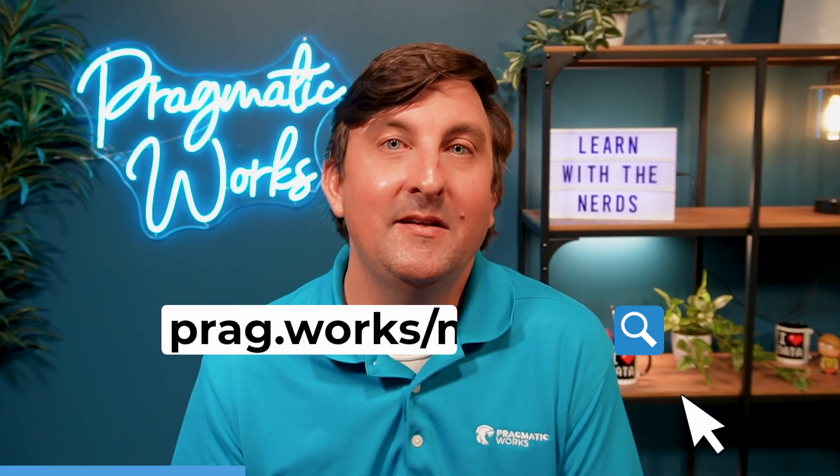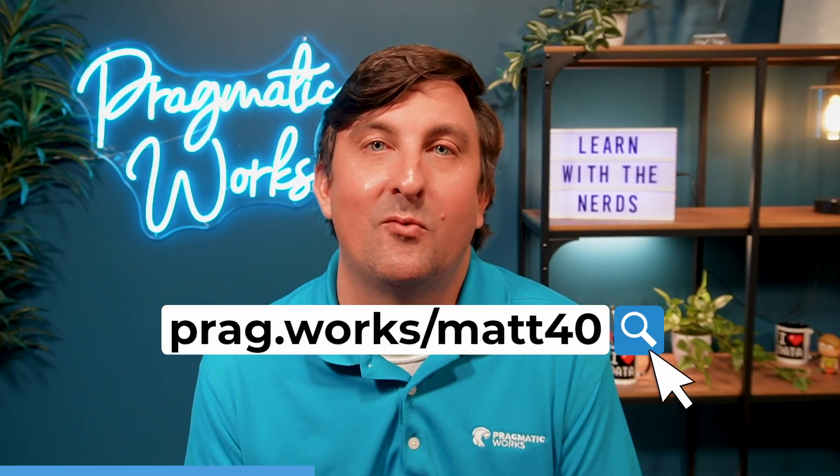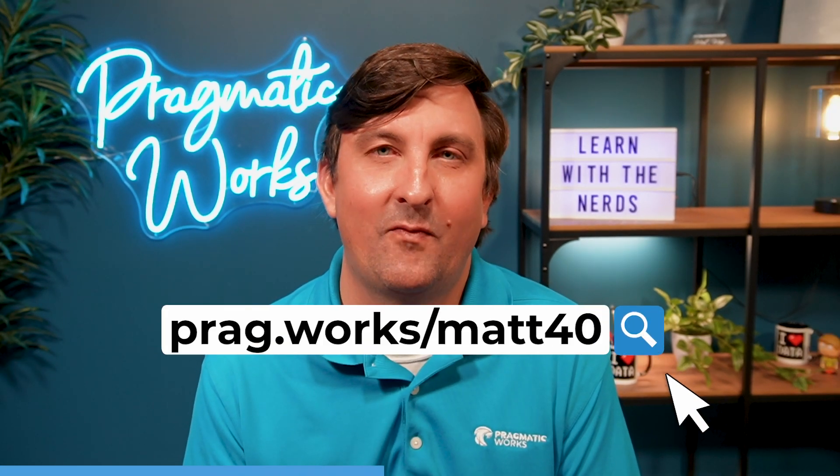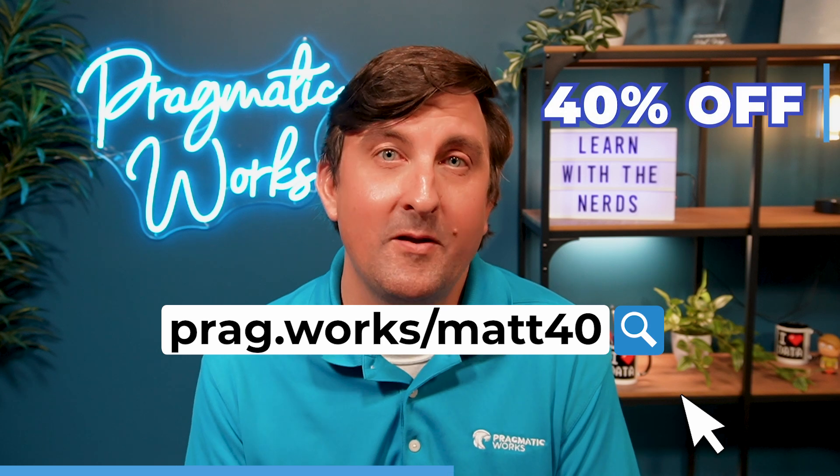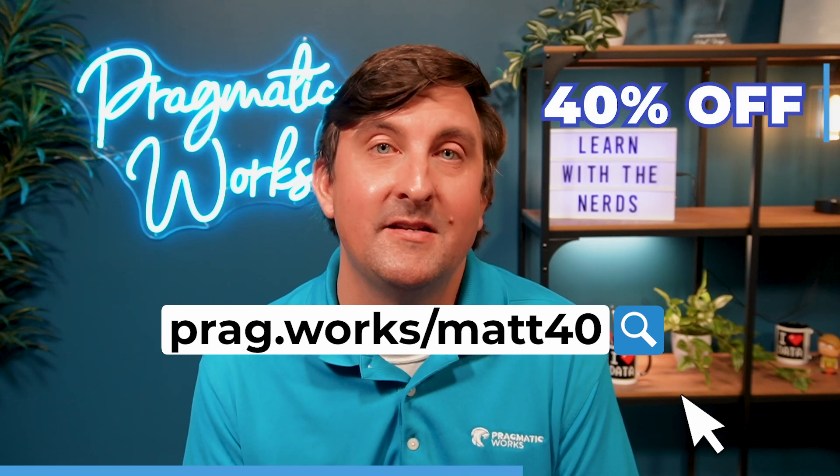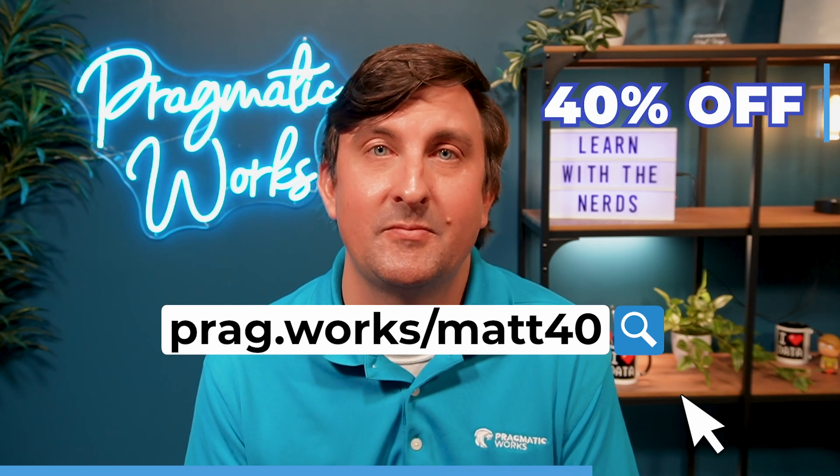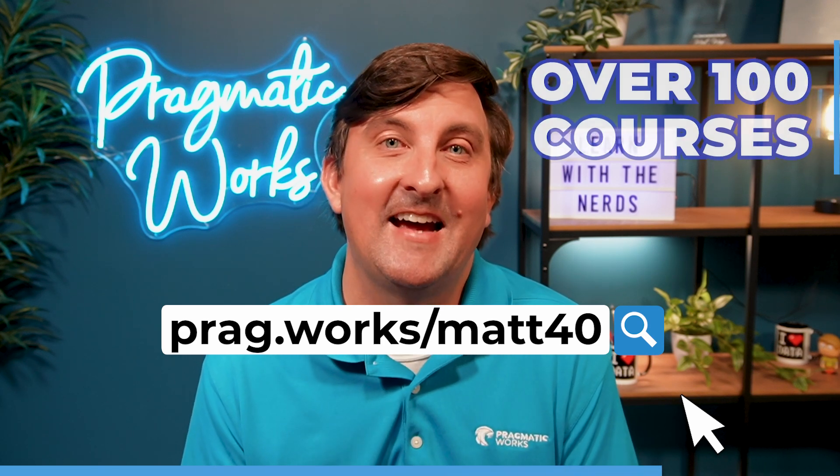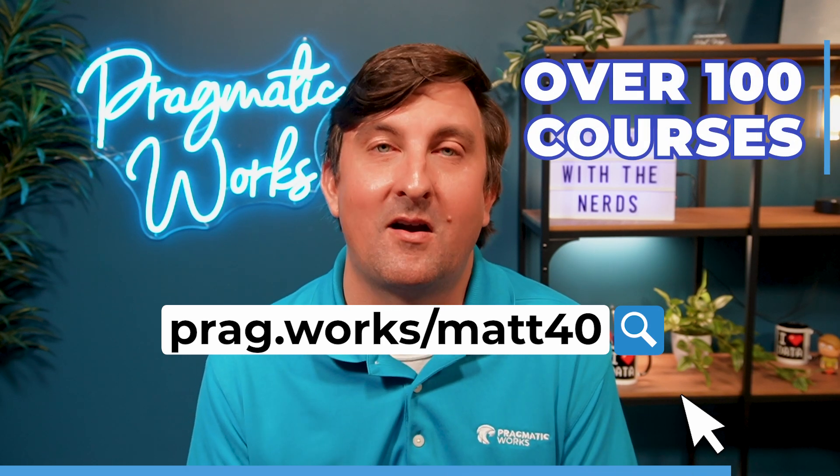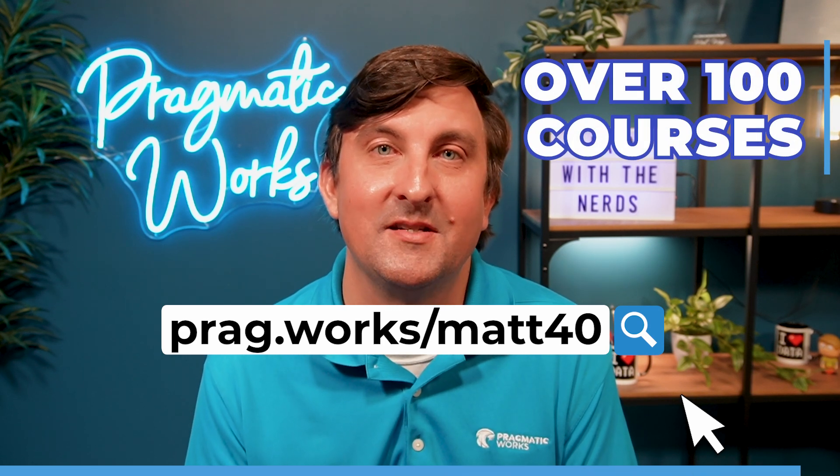Before we begin, if you are interested in learning more about the Power Platform, please go to prag.work slash map 40, where you will get 40% off our on-demand learning subscription, which has access to over 100 different courses. Let's get on to the video.